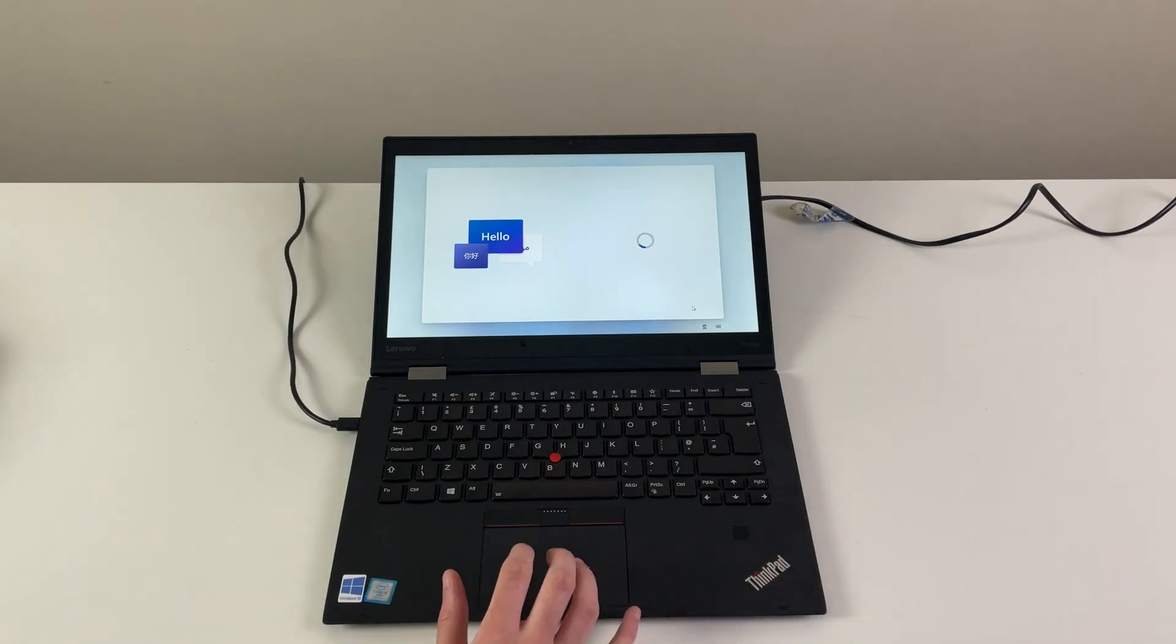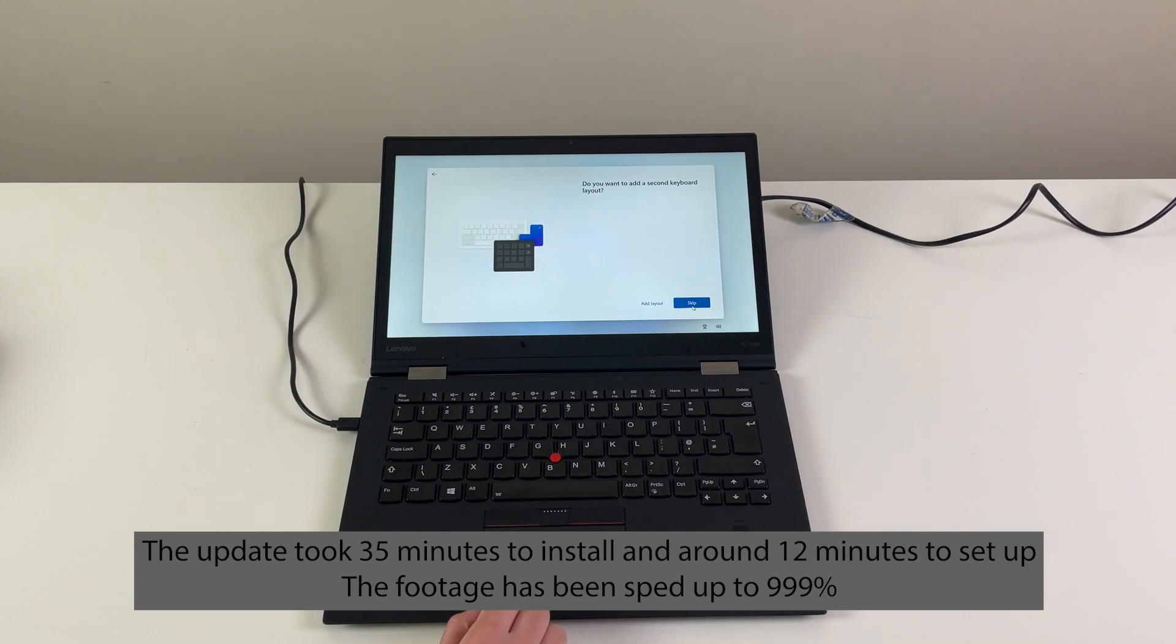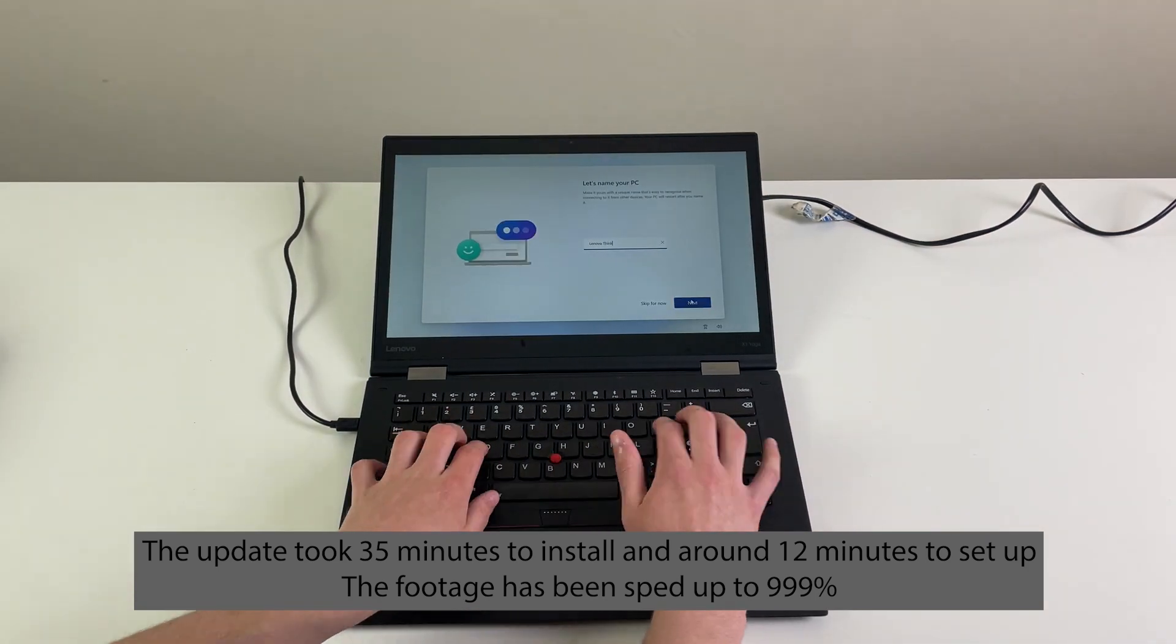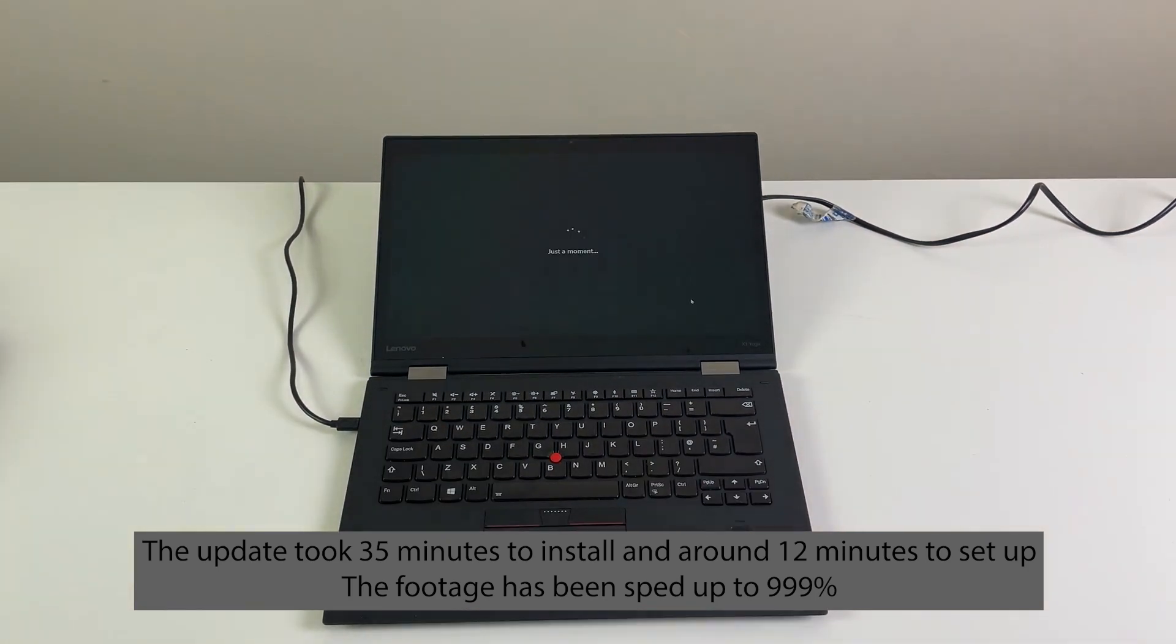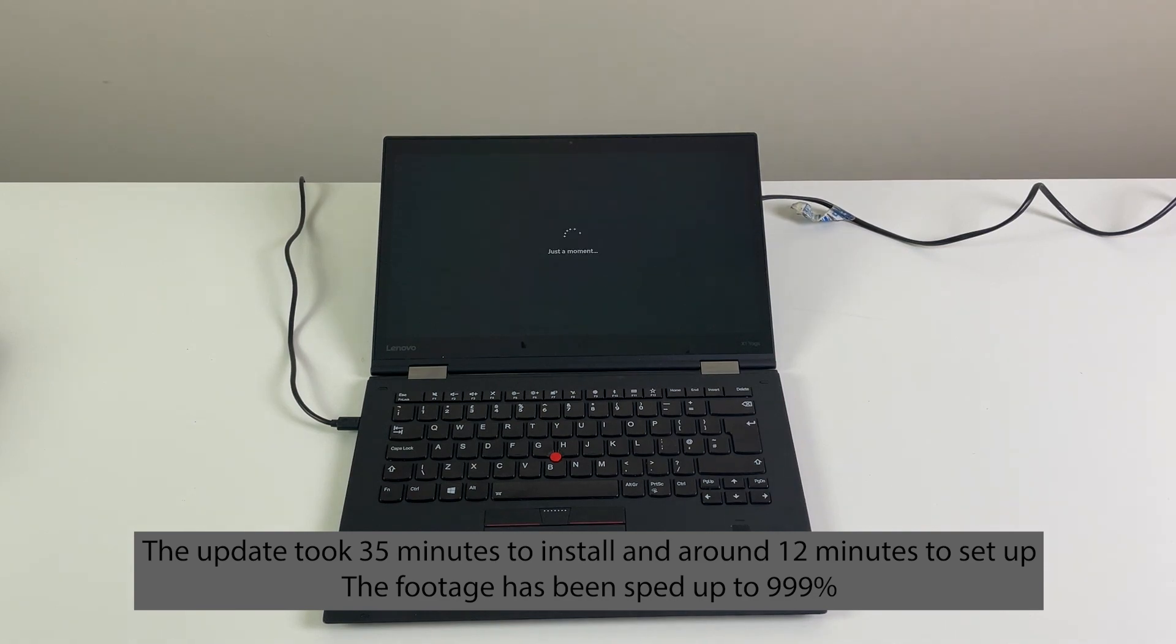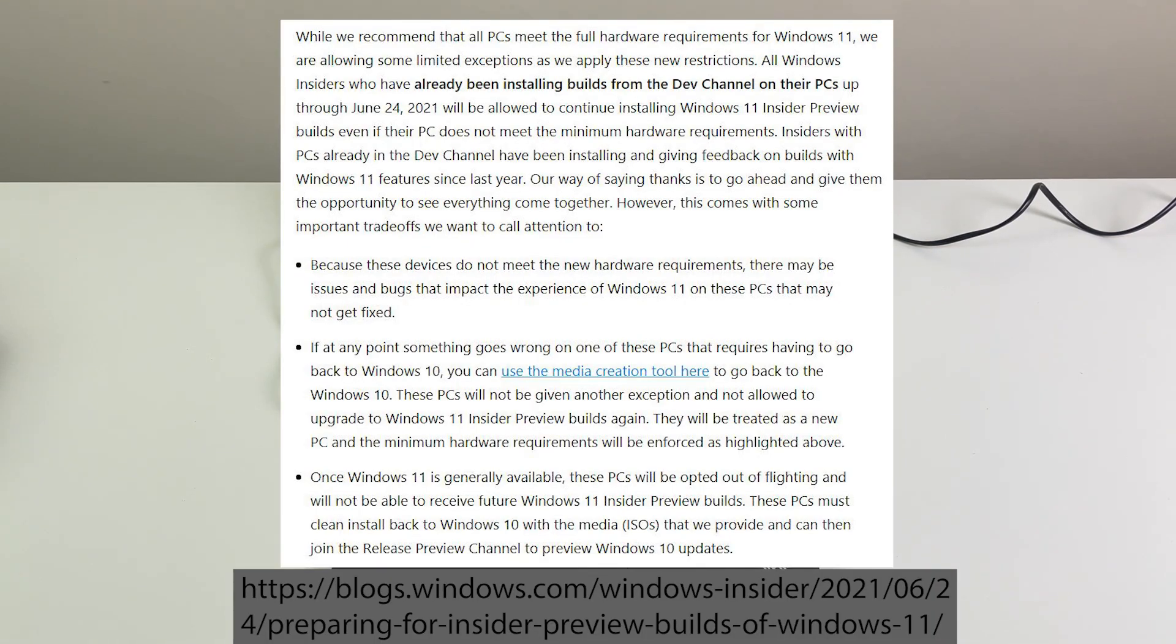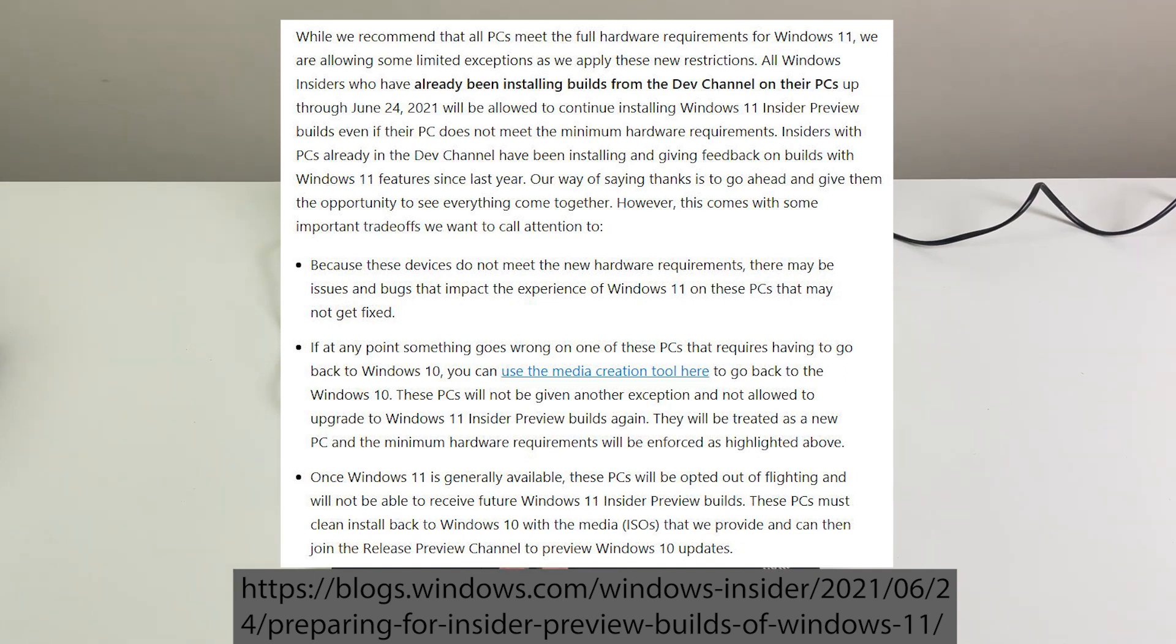The installation process is relatively easy as long as your PC meets requirements for the Insider program. These requirements are less restrictive than the requirements listed for the full version of Windows 11. If you install the Insider version and your system is not compatible with the general release, you will have to install a different operating system when Windows 11 is officially available.